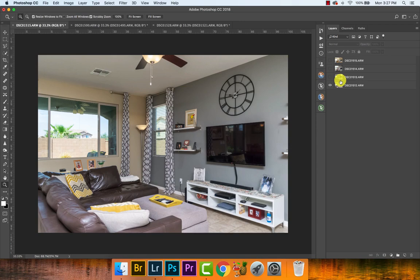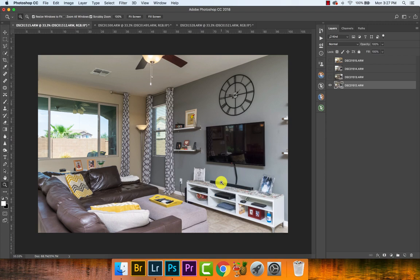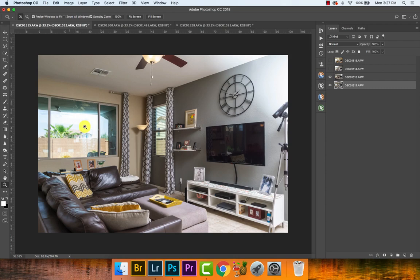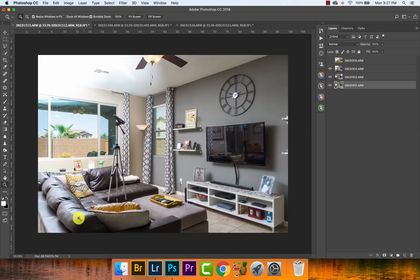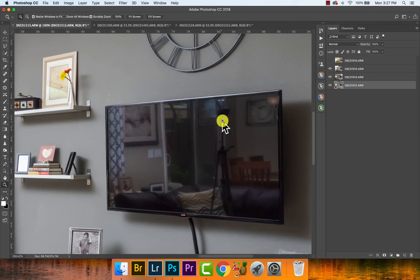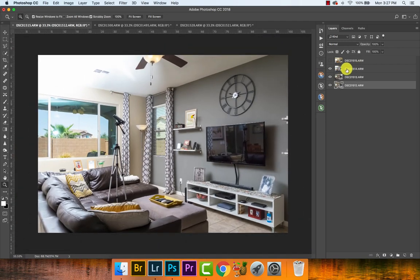Let's run through the layers I have right now. This is basically our flash frame that we use to gauge how powerful the flash needs to be. In this example it was at one over one, or full power, with a Godox AD200. I can use this to get rid of the glare in this window right here, cut down on these deep shadows over here, and reduce these reflections from the flash stand.